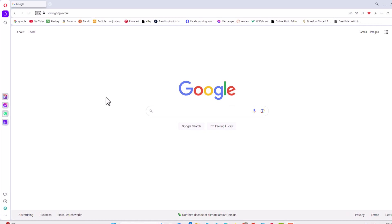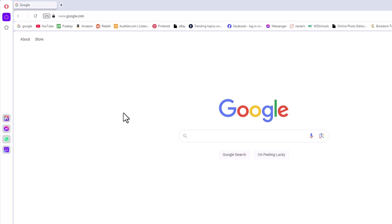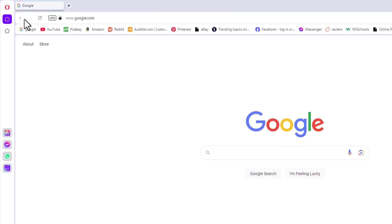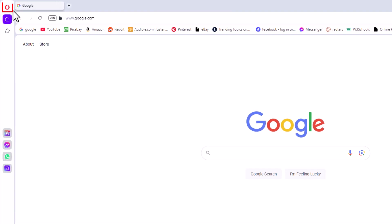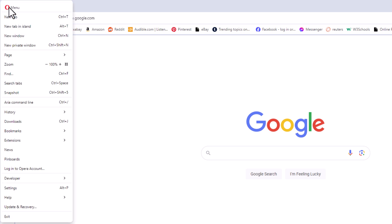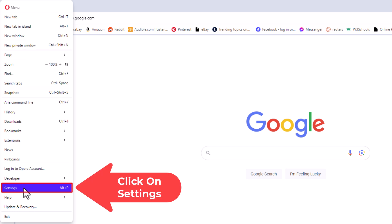First thing you want to do is open up settings. I'm going to go to the upper left hand corner, up to the little red O logo. I'm going to click on the red O. Then I'm going to go down to where it says settings. I'm going to click on settings.